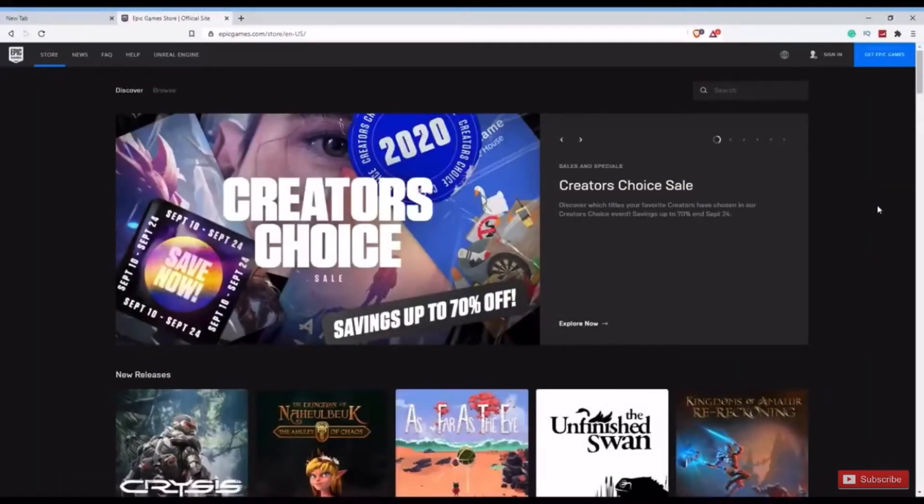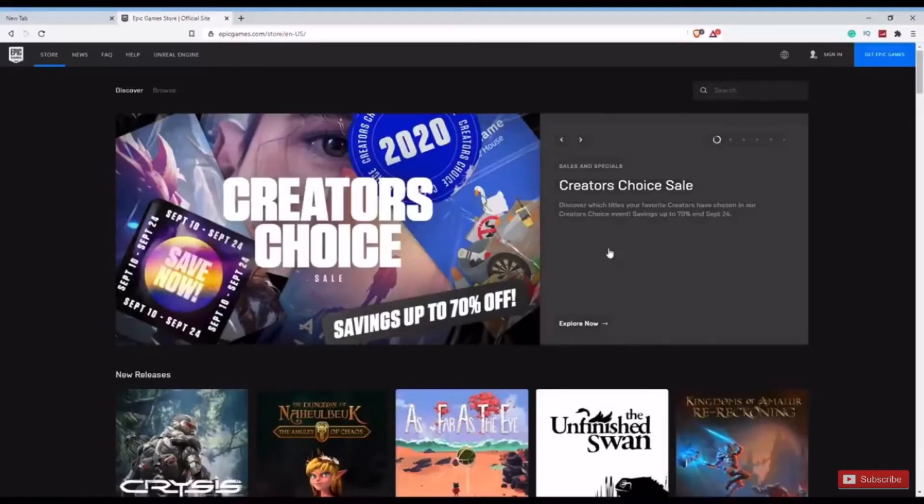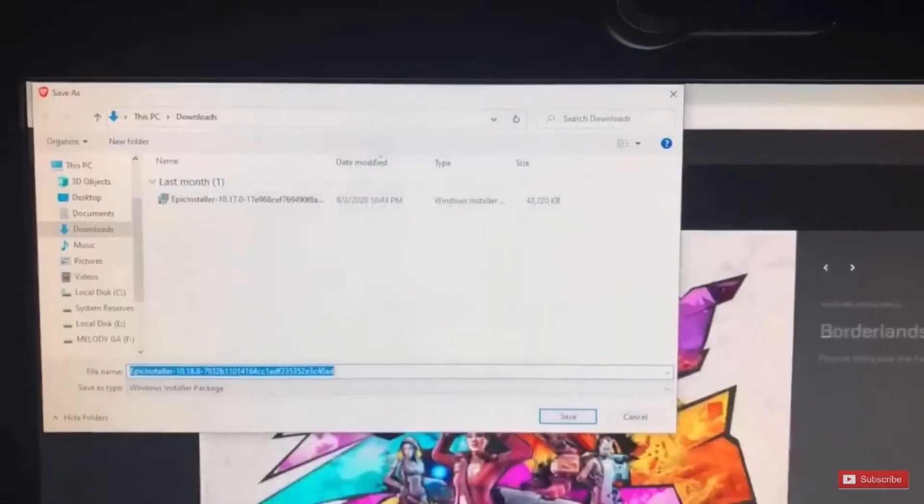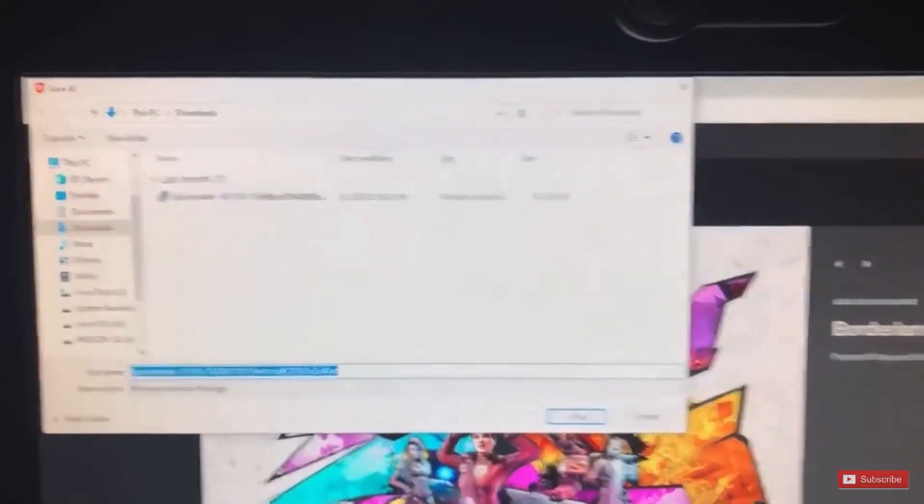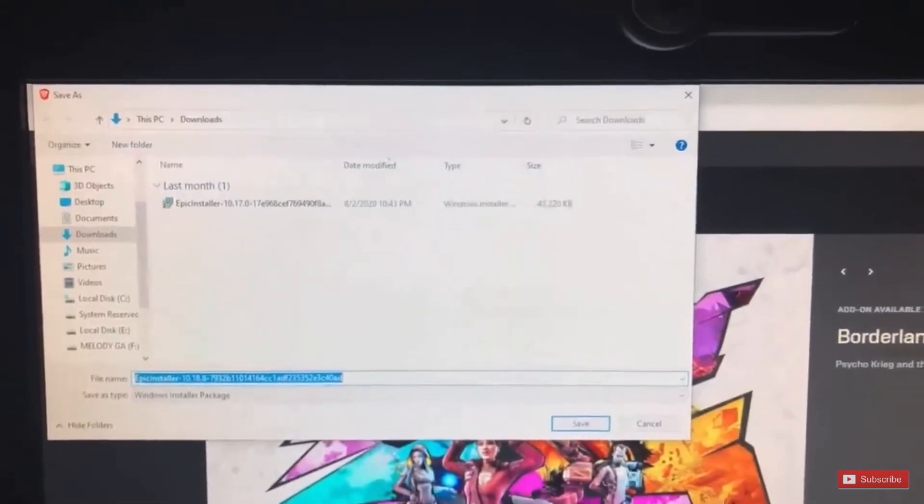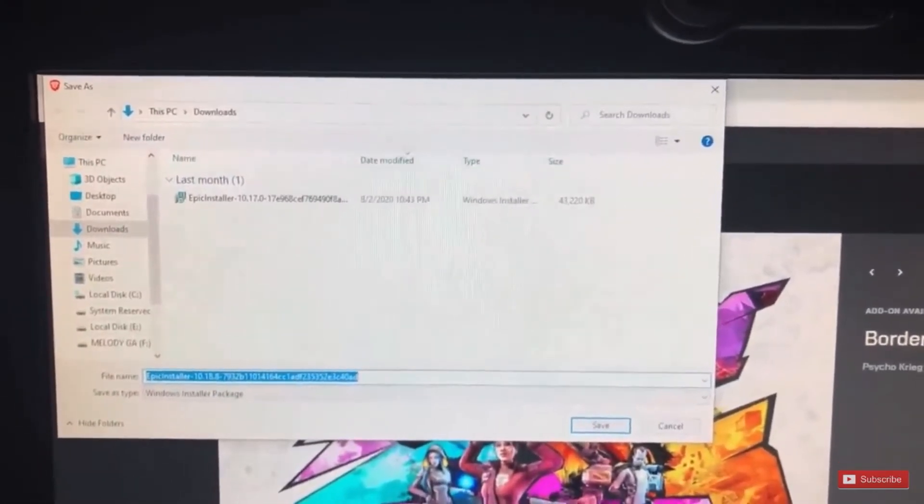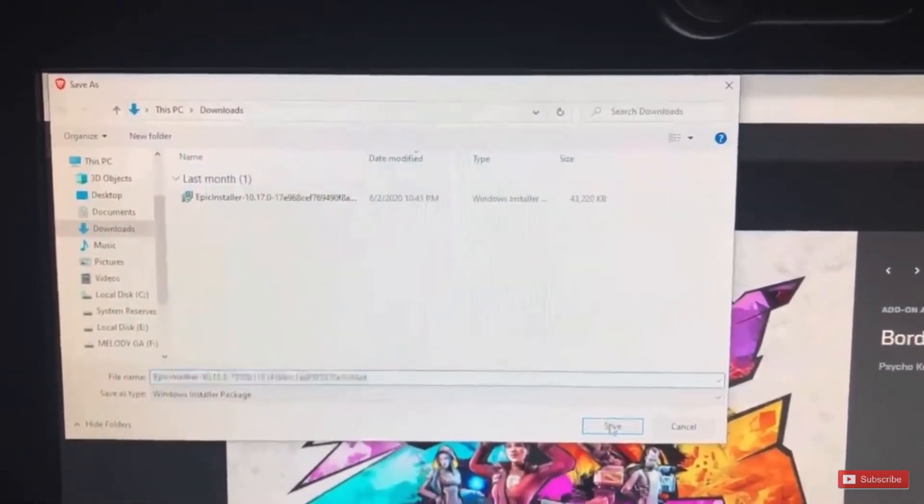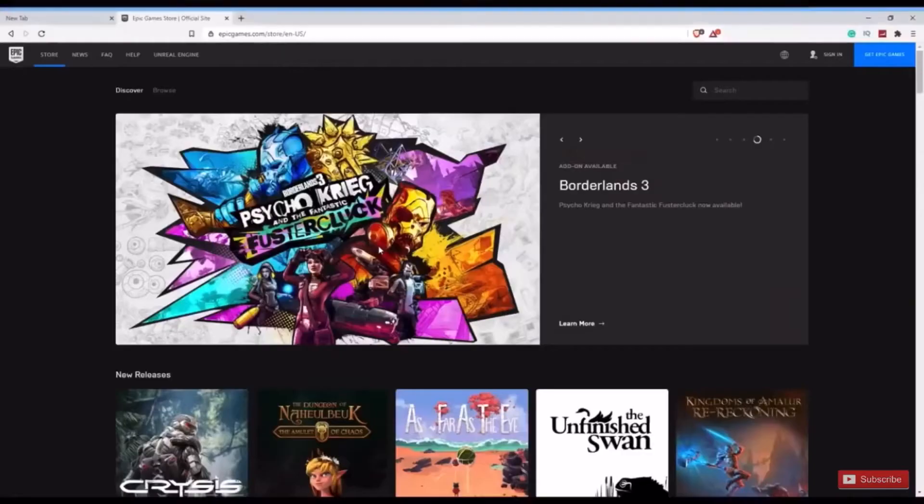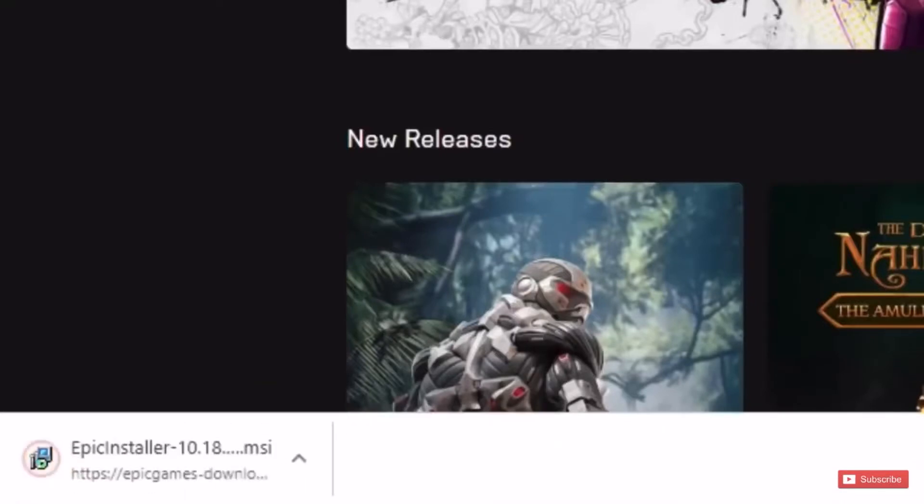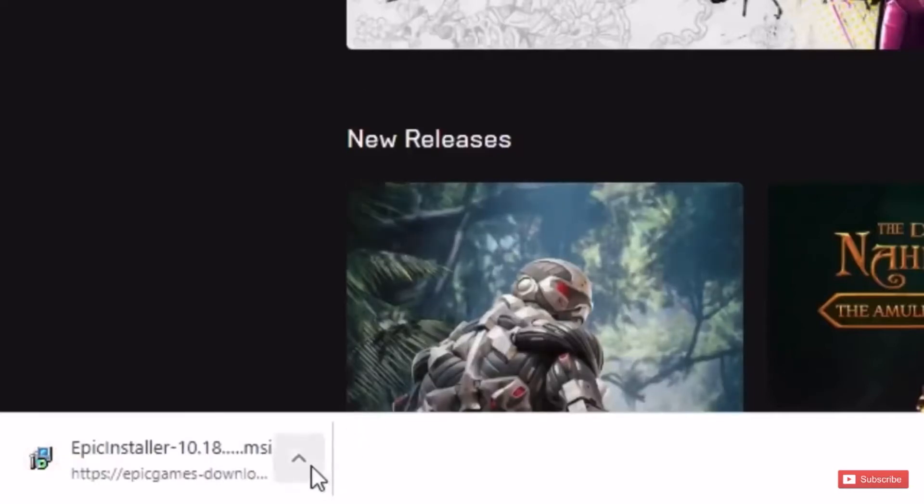What you want to do is go to the upper right-hand corner of the Epic Games website and press on the blue Get Epic Games button. After that, it will want you to install a launcher - just go ahead and install that. After the download pops up at the bottom of your screen, press on the arrow icon and press open, and then it will require you to set up the Epic Games launcher.